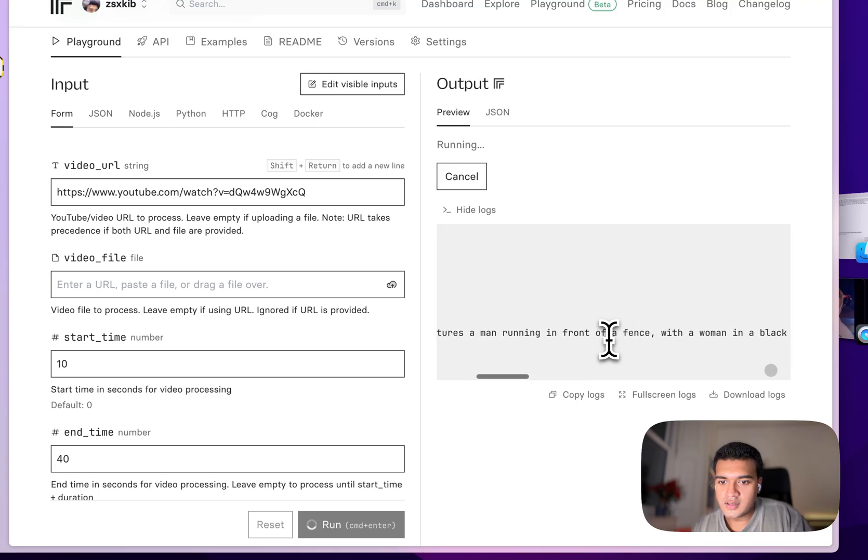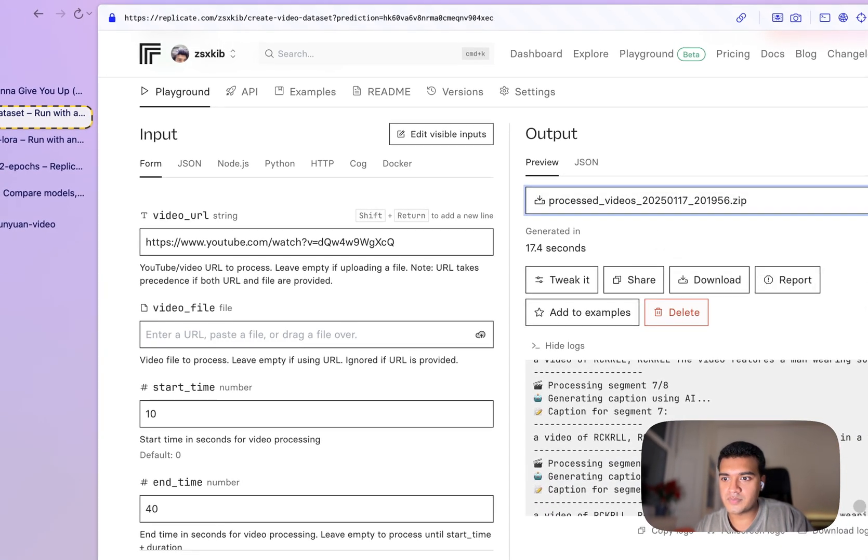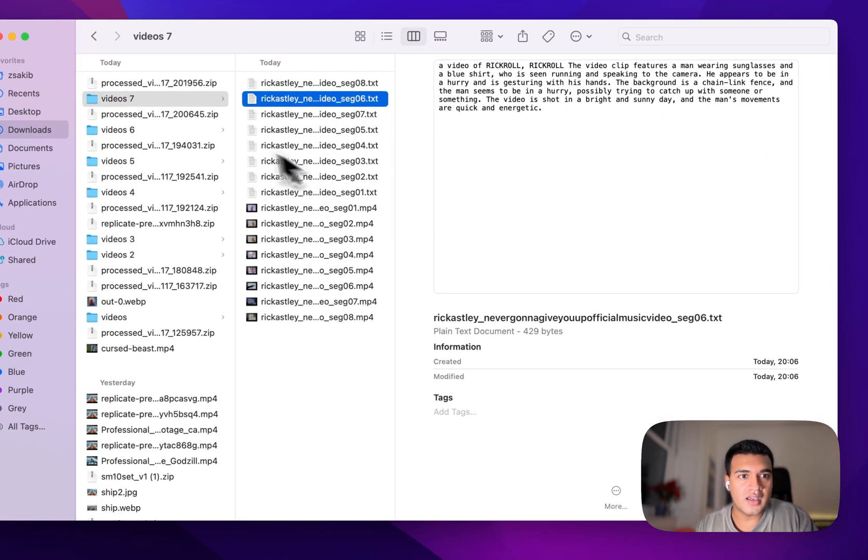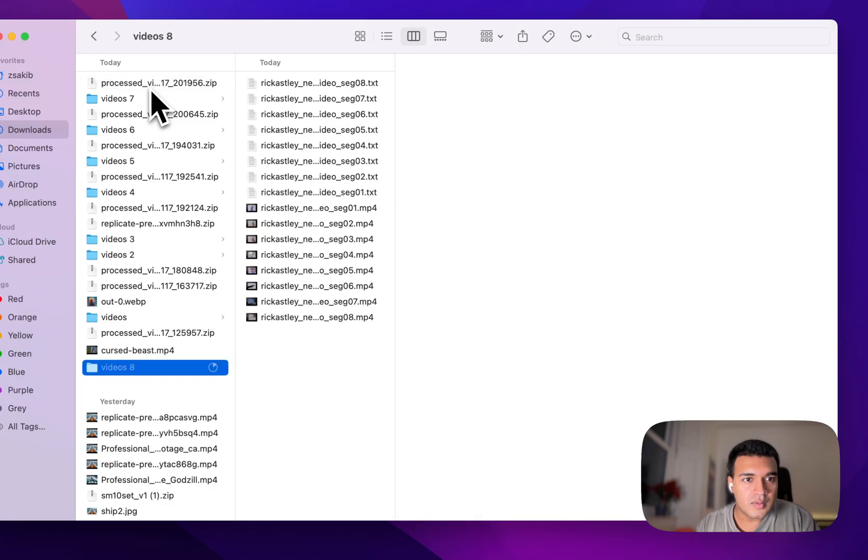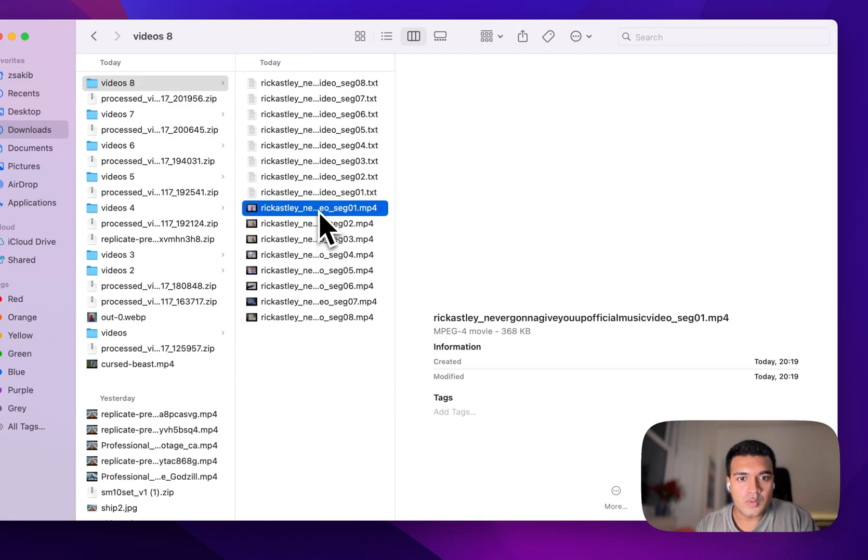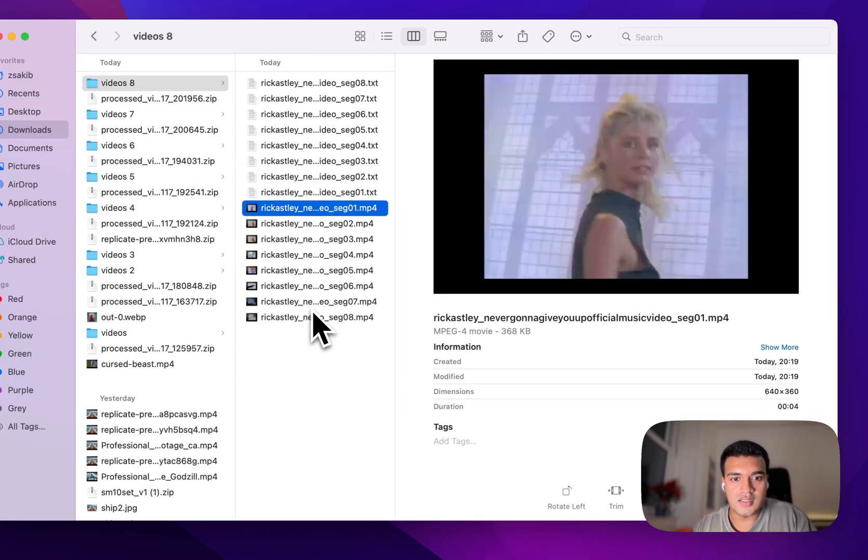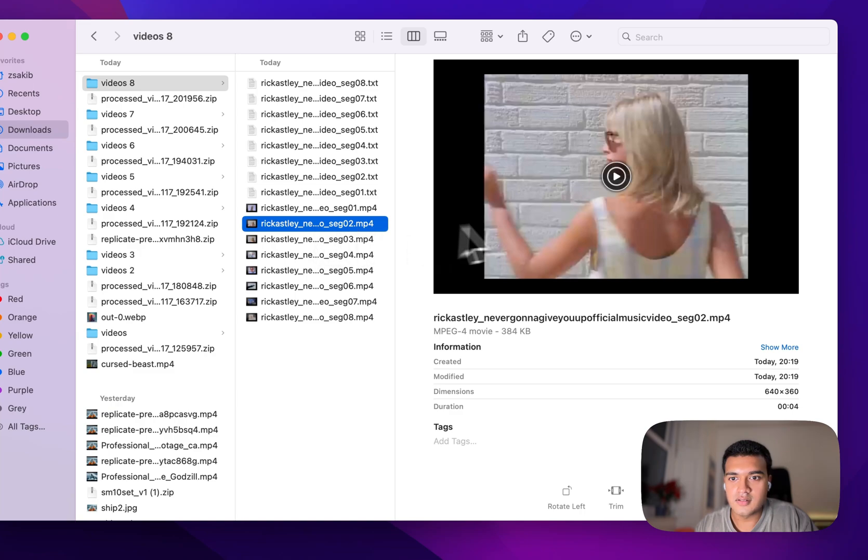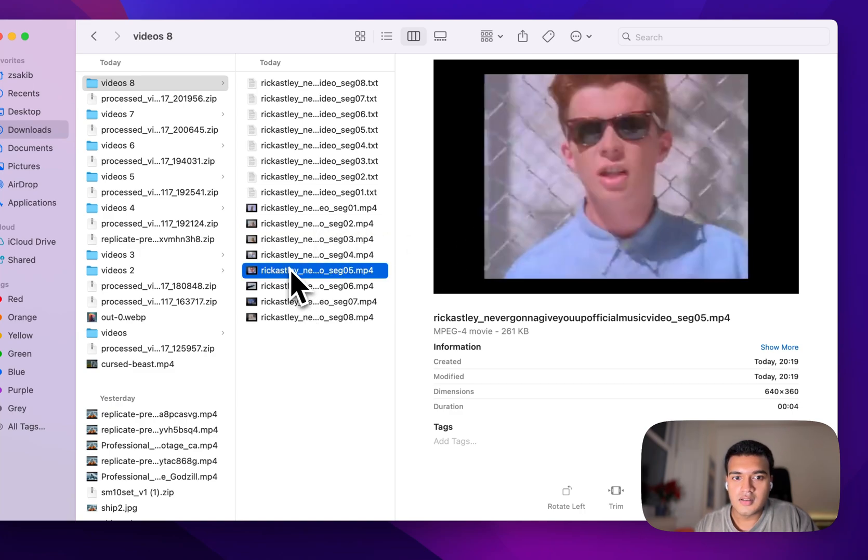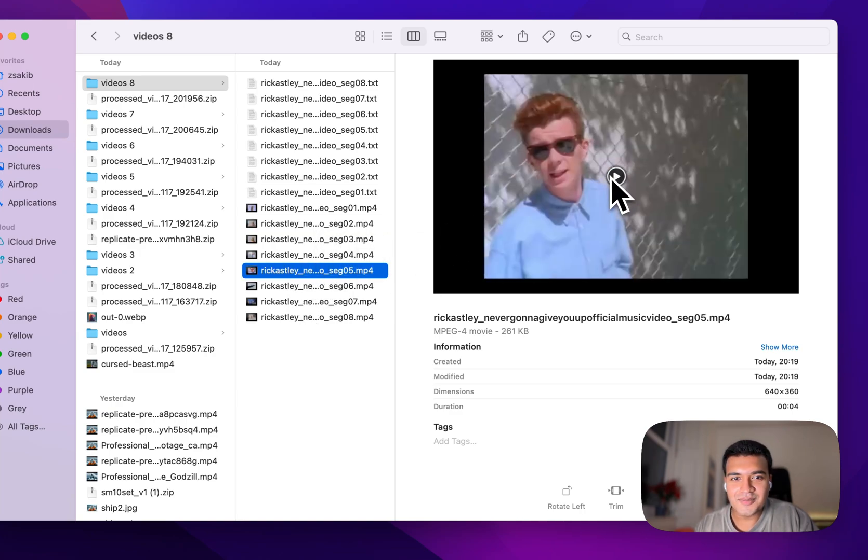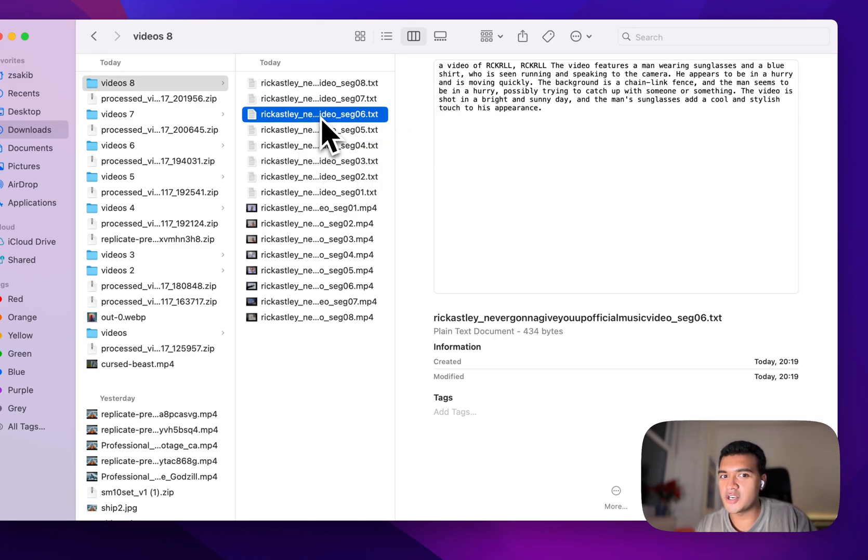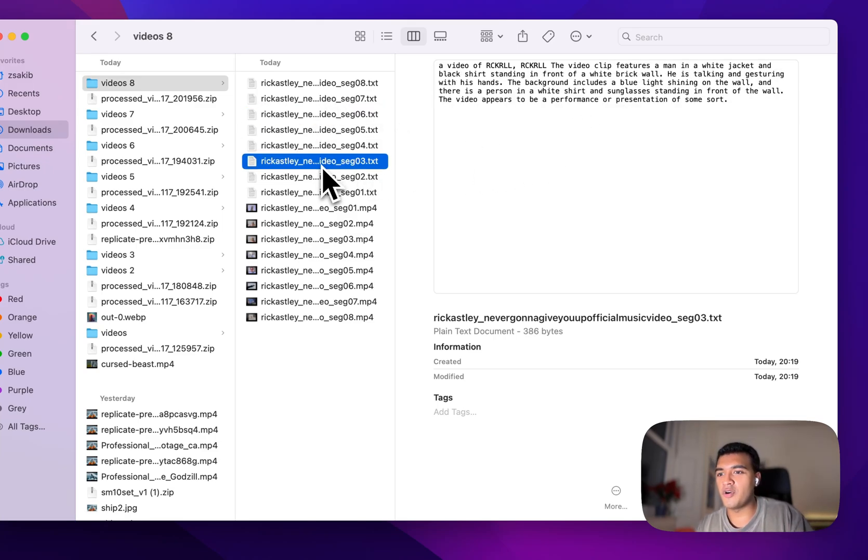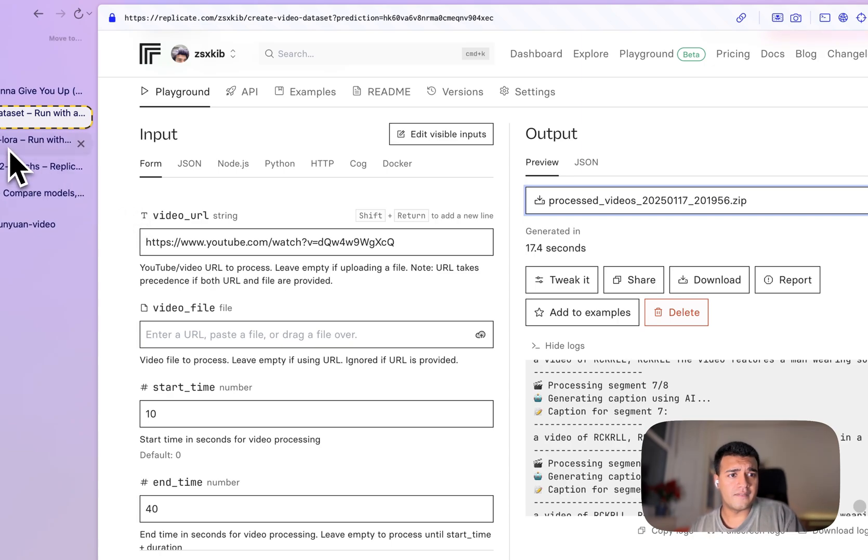So if we download this, I'm going to have a look at the downloads folder. It's this one, and then we can see that all the clips are here, but not only that, there's also captions and they were auto-generated for us directly from a YouTube URL.